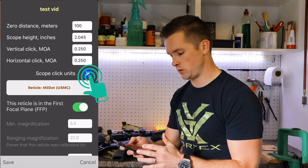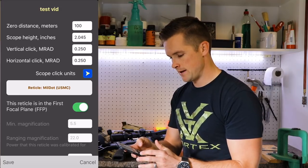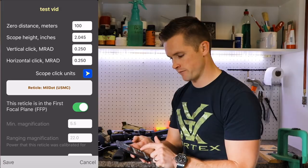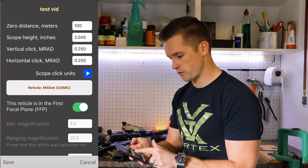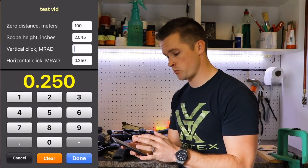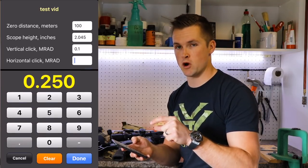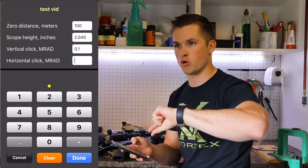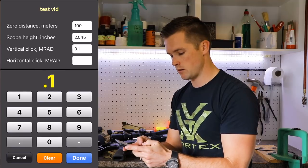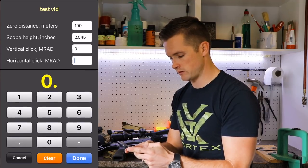Now I'm going to change the scope units. My scope is in MRAD and the reticle is in the first focal plane. The click value is not 0.25 MRAD — that's for MOA, a quarter MOA per click. Mine is 0.1 mrad per click, so it's quite important you enter that correctly.